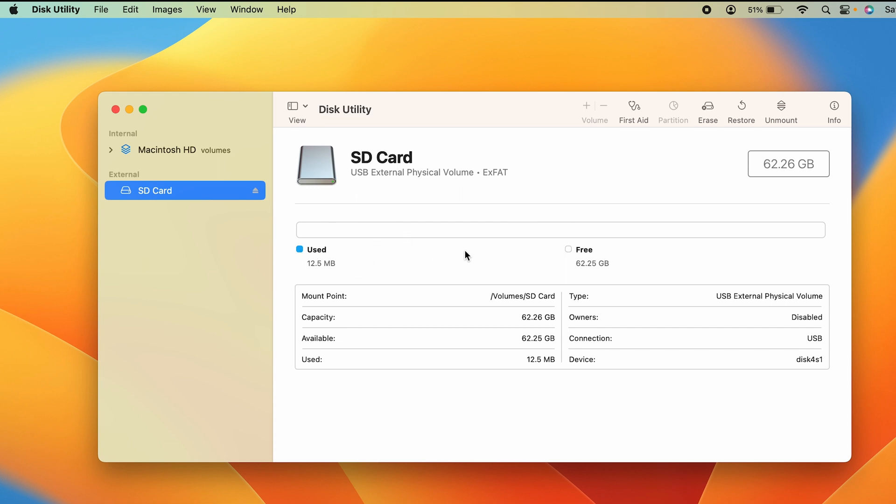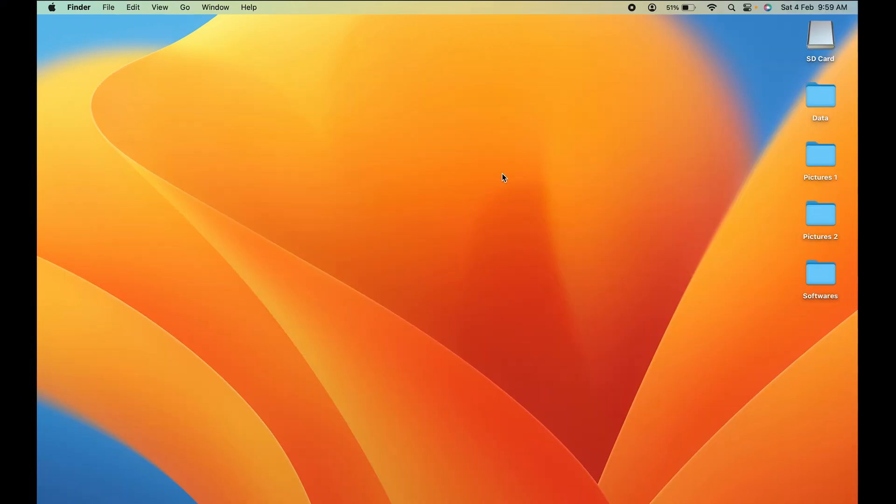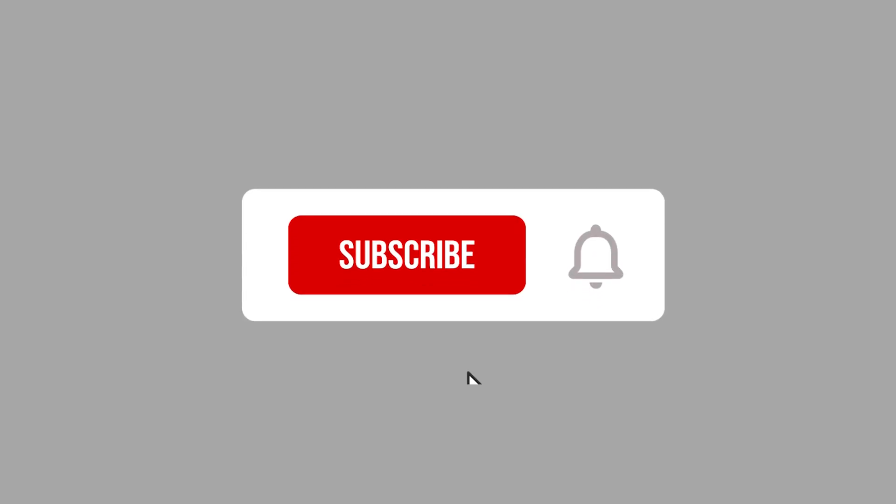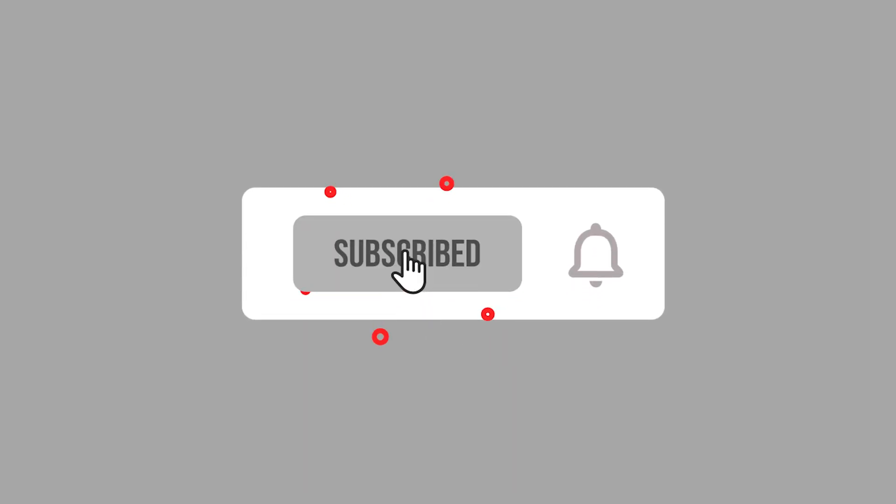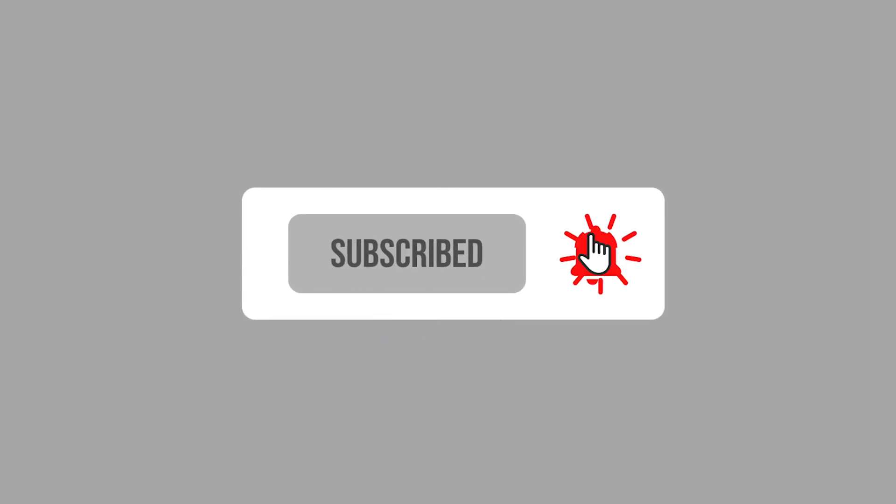These are the simple steps to format an SD card on your Mac PC or laptop. If you find this video helpful, don't forget to subscribe to my channel. I'll see you all in the next one. Thank you.